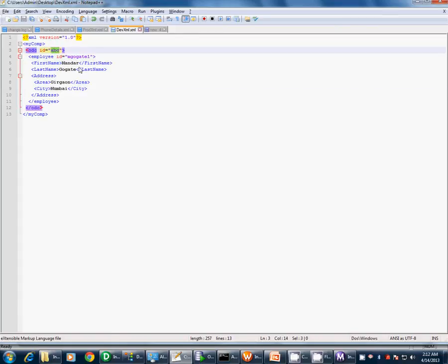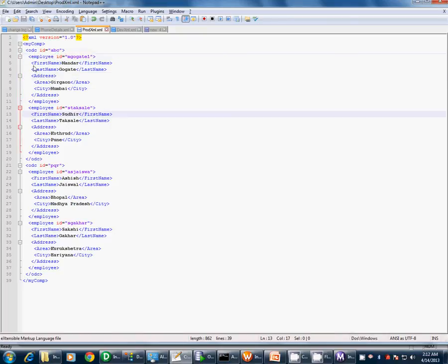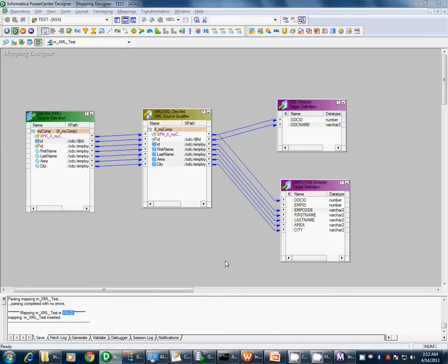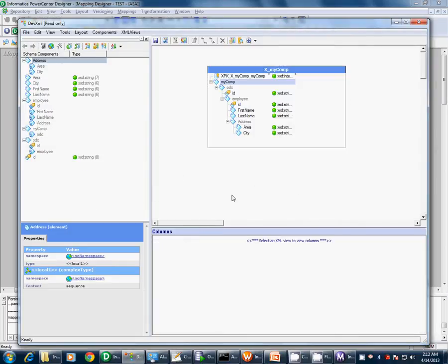The question is: why only one record got inserted whereas in the source file we actually have four records? When we created the XML view, we defined only a one-to-one relationship between odc and employee. For the development XML that was fine, because in odc abc we had only one employee. But in the production file, odc abc has multiple records — the relationship between odc and employees is actually one-to-many. This is something we missed.